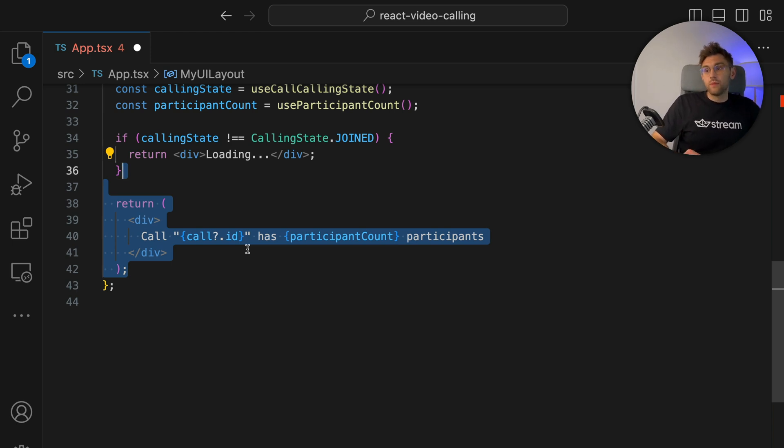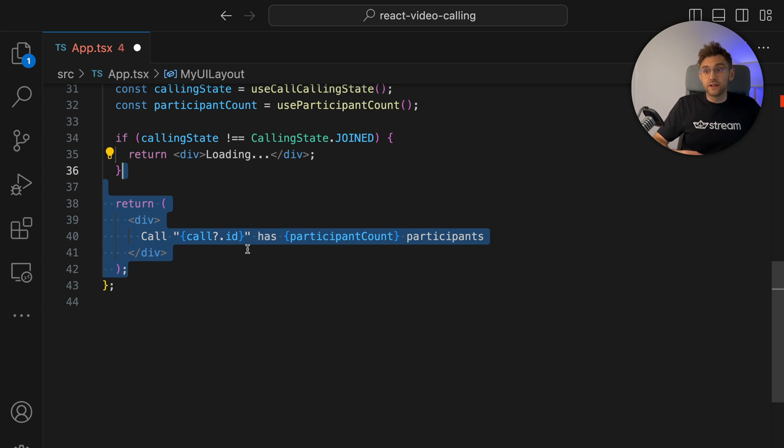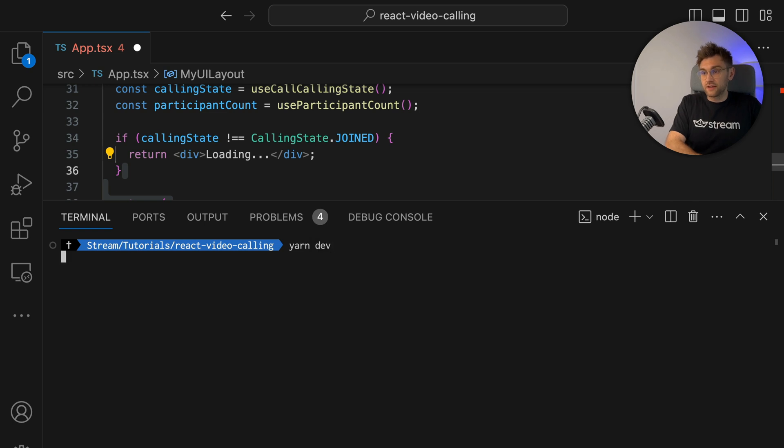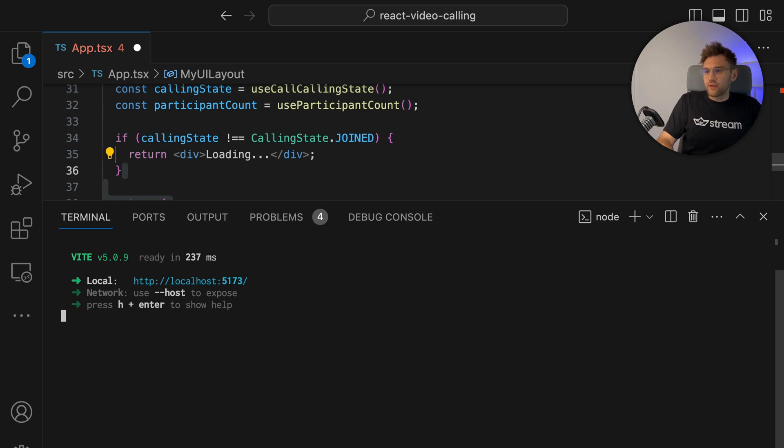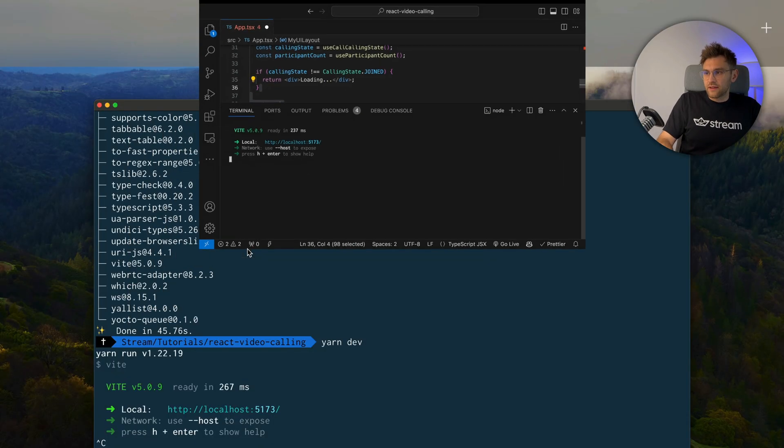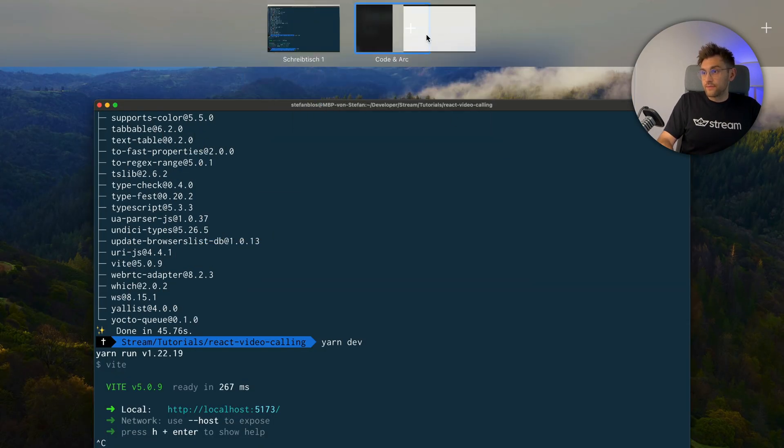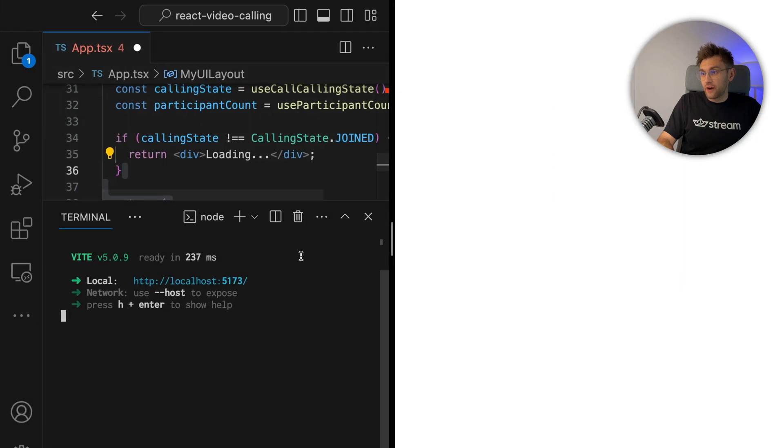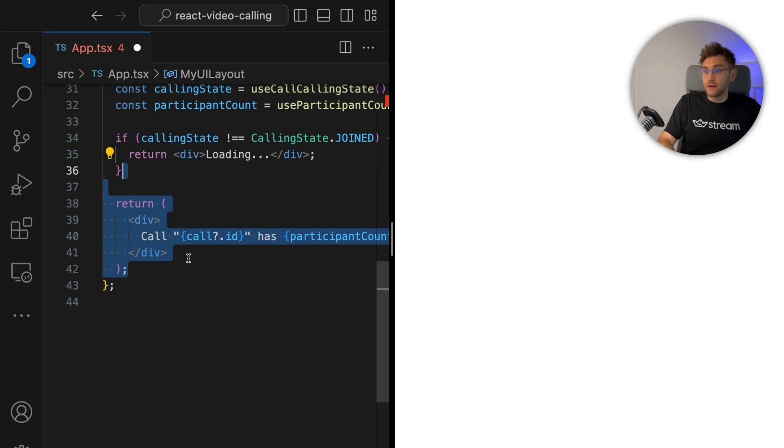Now this won't do anything yet. But we now want to see what we're building in real time. So let's first start the development server again. So we open up the terminal and we say yarn dev. Okay, that's running. So let's bring this up in a split view. So we have the browser on the right side and our code on the left, so we see what we're building live.